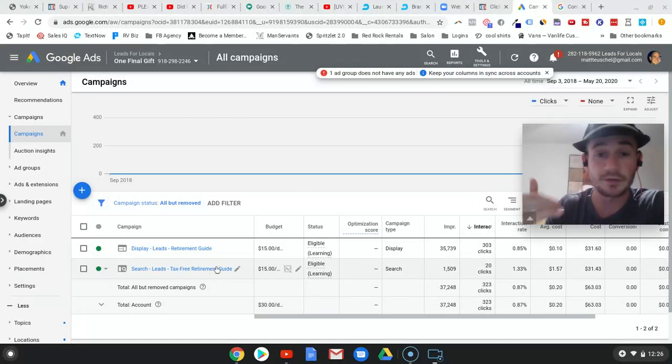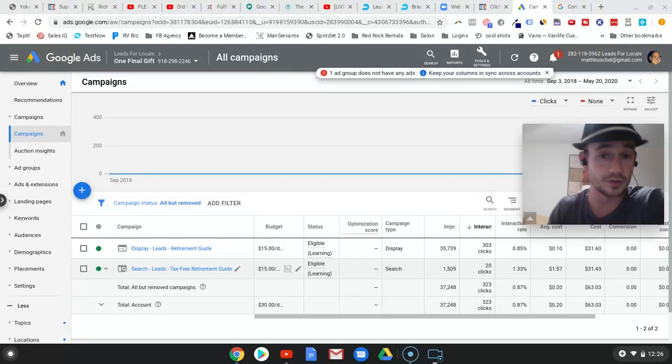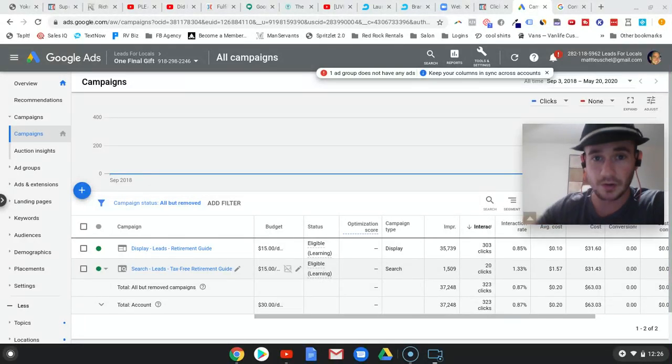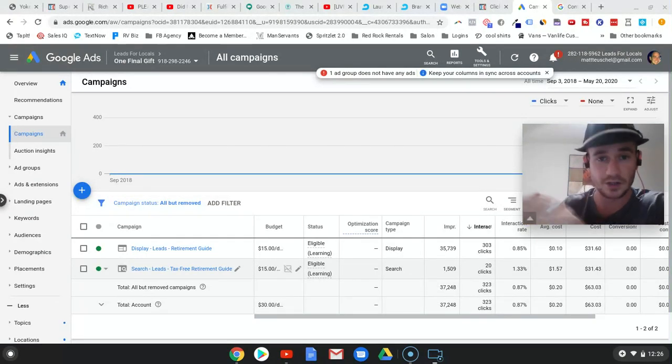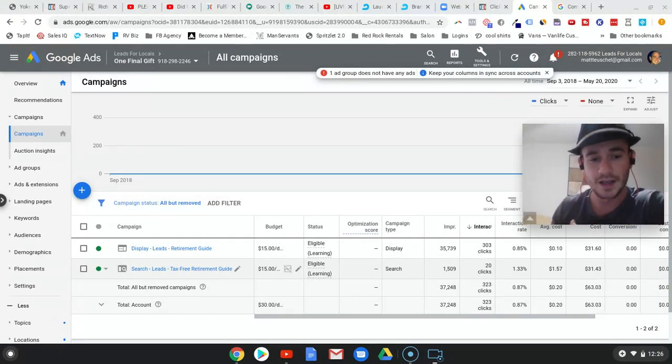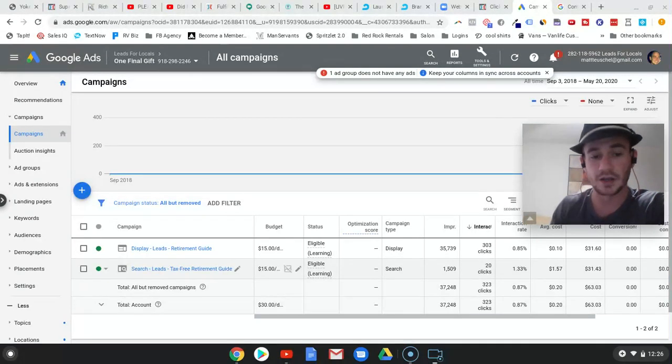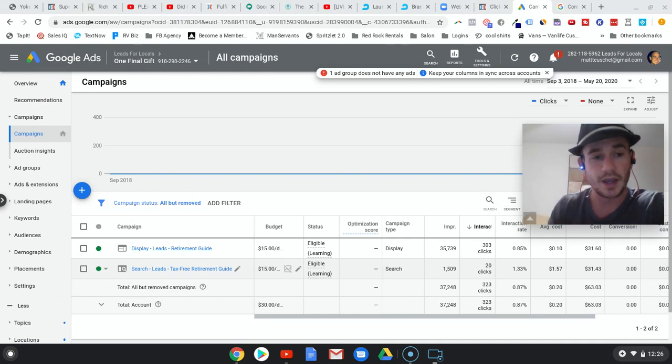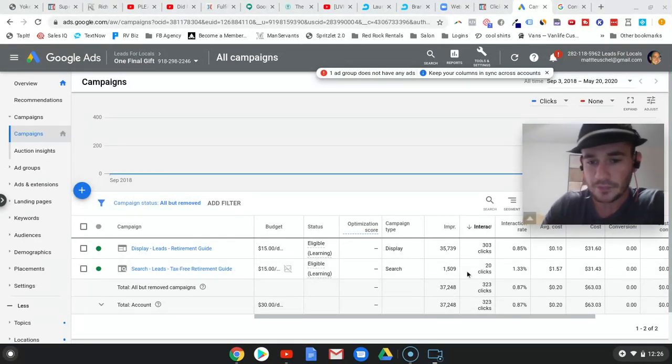And I was even on the phone with a Google rep, and the guy was pretty solid. He wasn't your typical call center. This guy actually ran ads, and I was kind of surprised that he did not point this out. Because he told me, your keywords are on point. Your campaigns look really good. And so here's what happened.